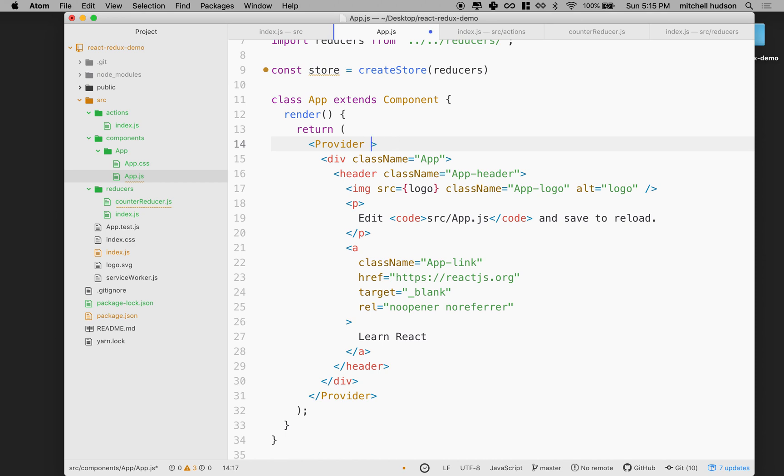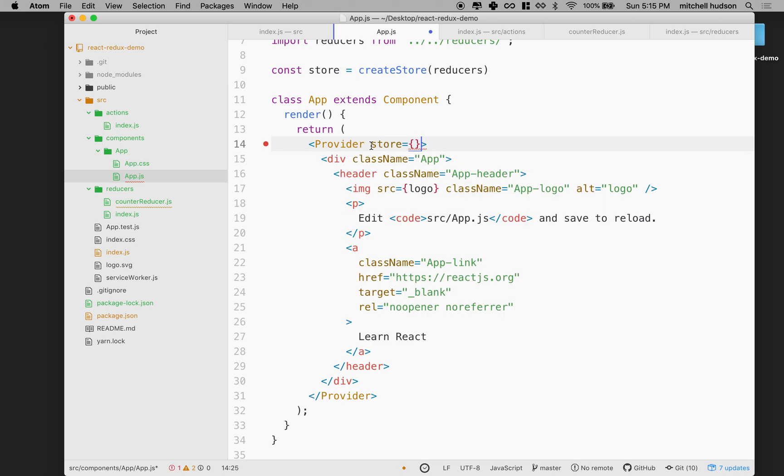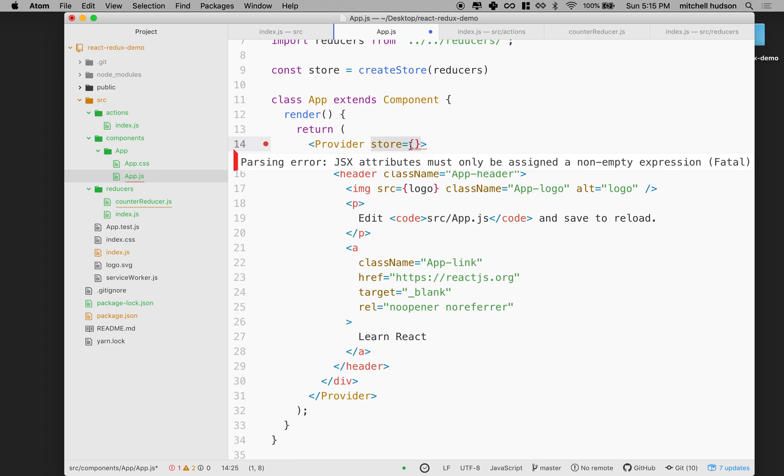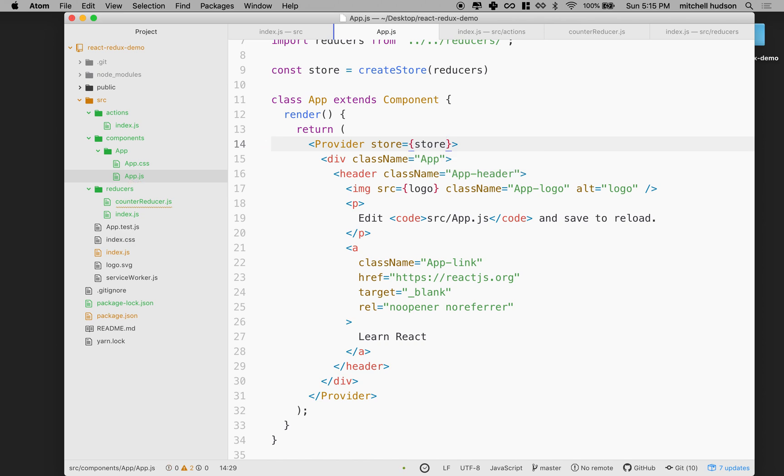The other thing we do is when we create the provider, we provide the store to it as a prop. So we pass the store in. There's store, and then what I want to pass in is the store that we defined up here. I think that's looking pretty good.